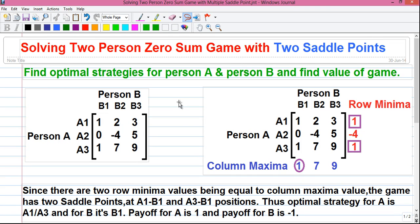Hello my dear friends, I am Sujoy and today in this video I will tell you how to solve a two-person zero-sum game with two saddle points. In this video you will learn how to solve a game theory problem, what is the meaning of two-person zero-sum game, what is called a saddle point, how to find the column maxima value, how to find the row minima value, what is meant by strategy, what is called a payoff matrix — all along with how to solve the problem. So let's start.